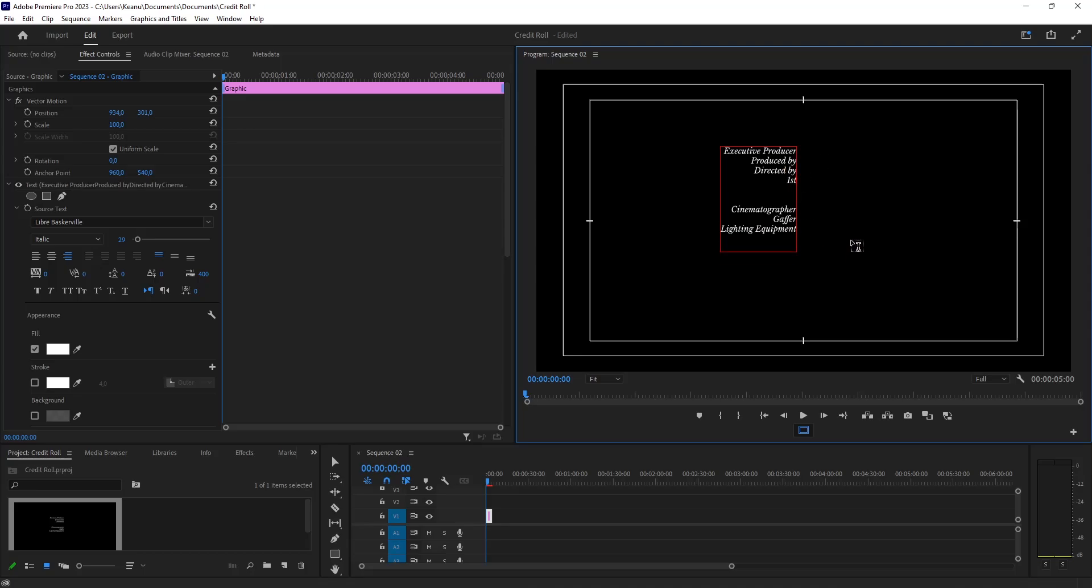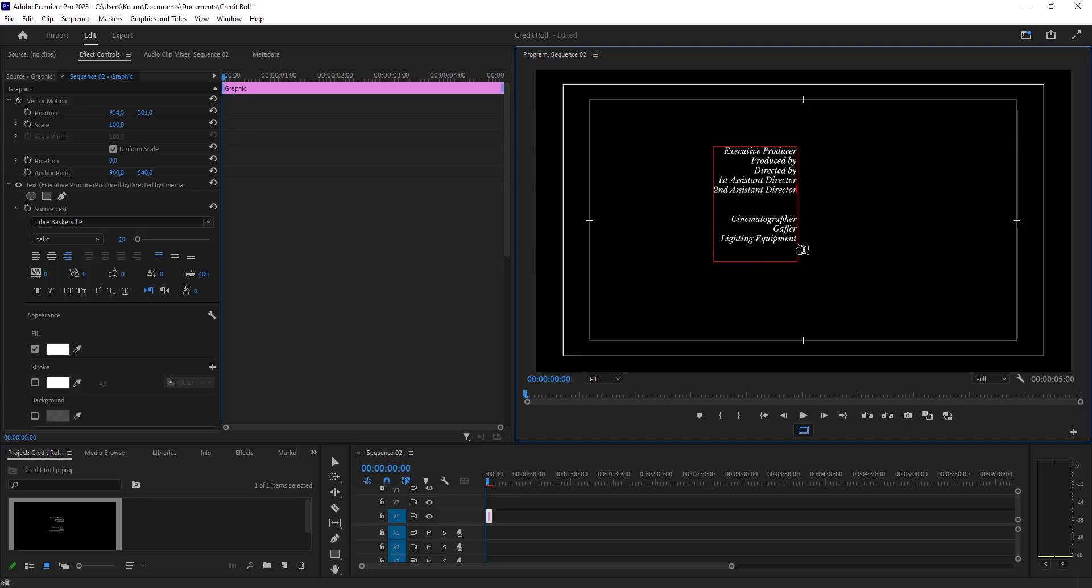First Assistant Director, Second Assistant Director, then we can insert Production Designer, Set Decorator...